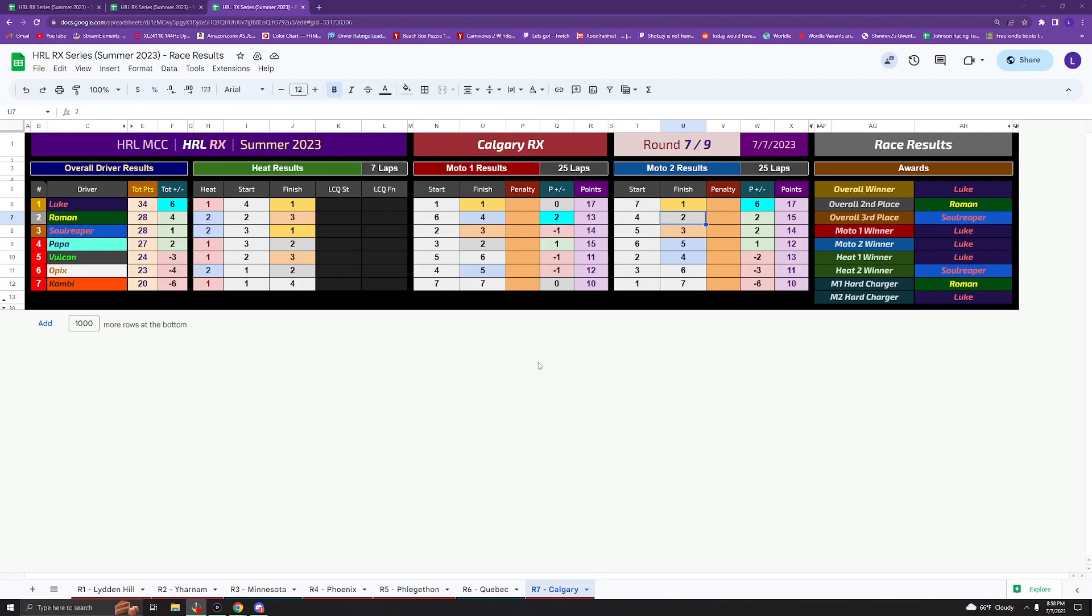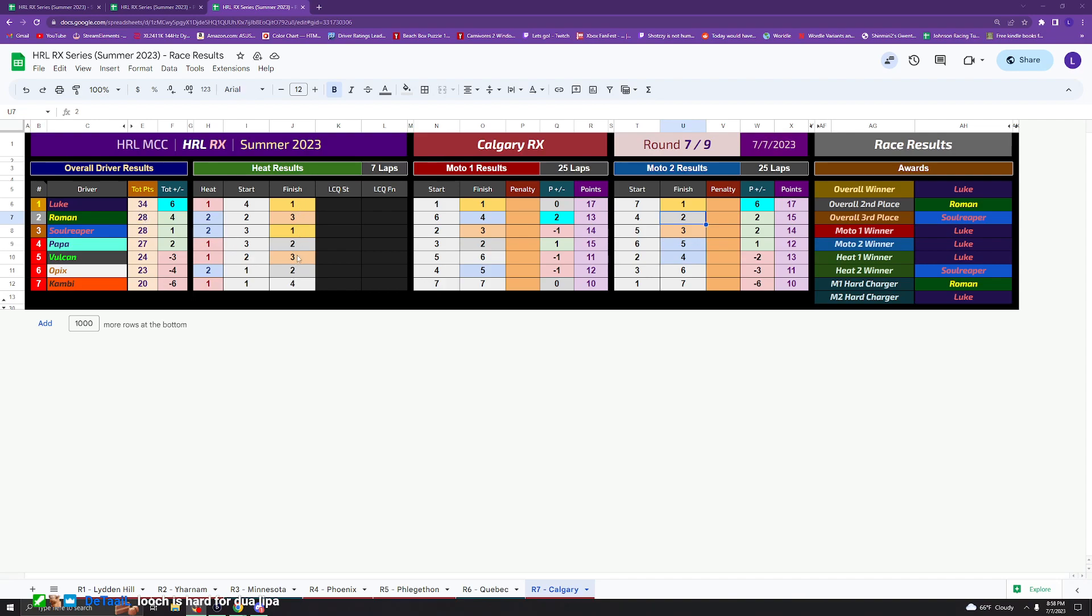Hello everyone and welcome to the post week 7 recap for HRLRX. We're going to go into the results first, taking a look at CalgaryRX here. For the heat races, Luke taking the win in heat 1, Soul taking heat 2.